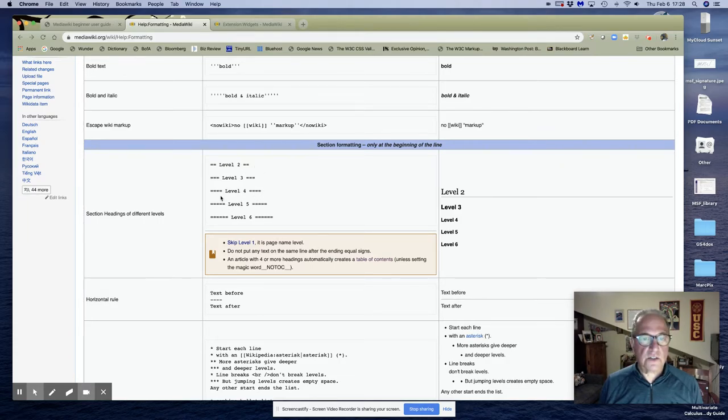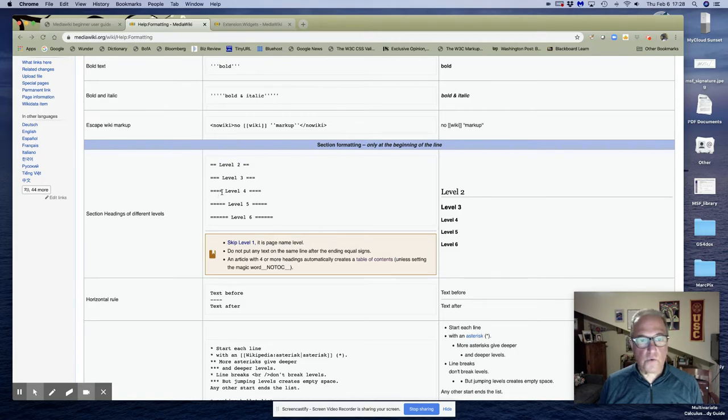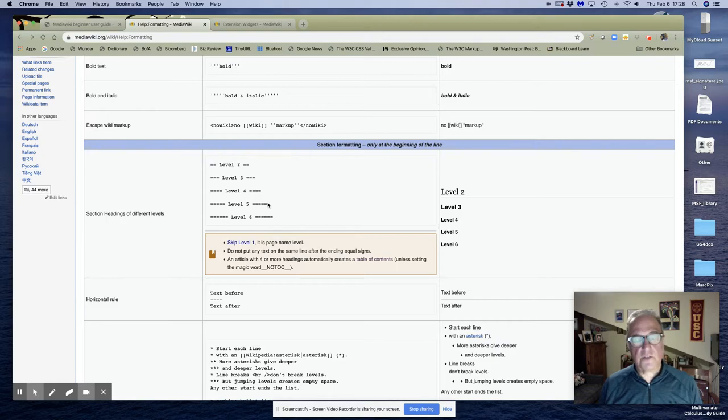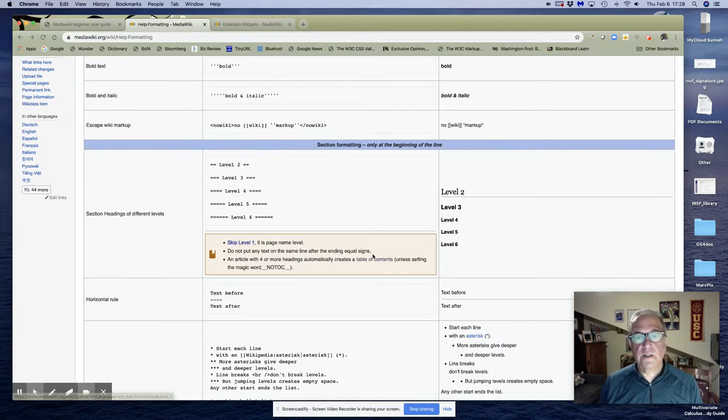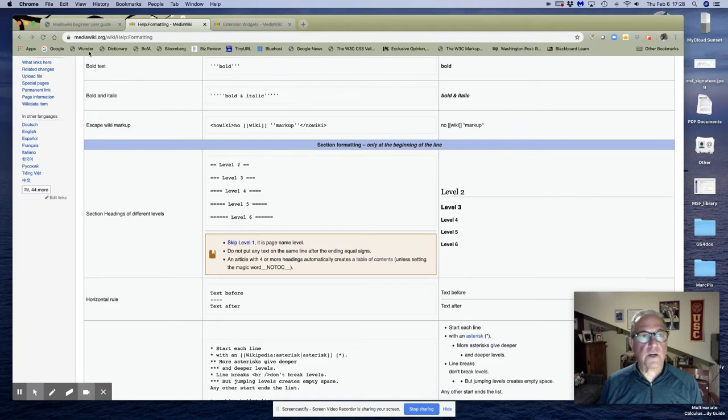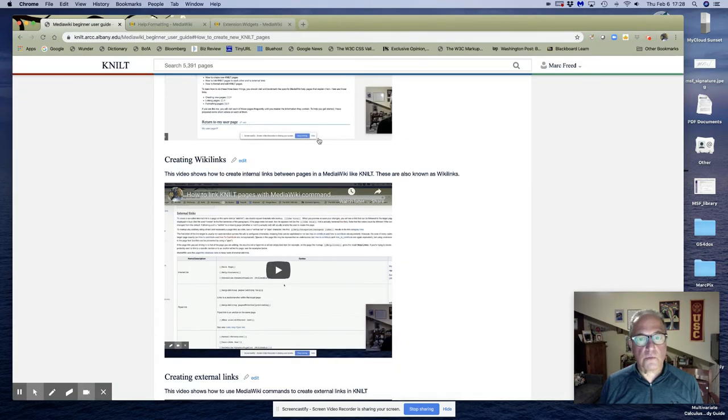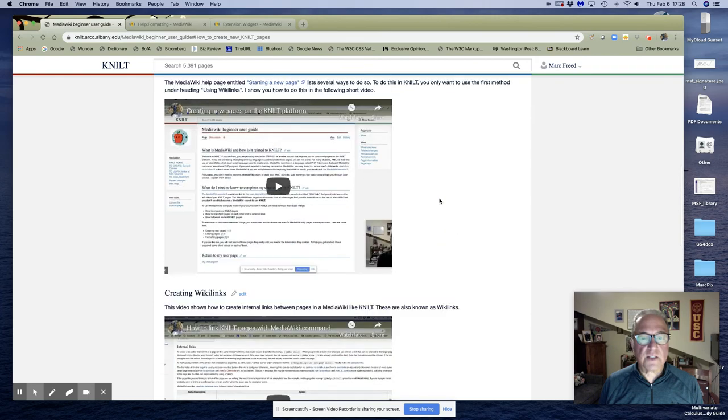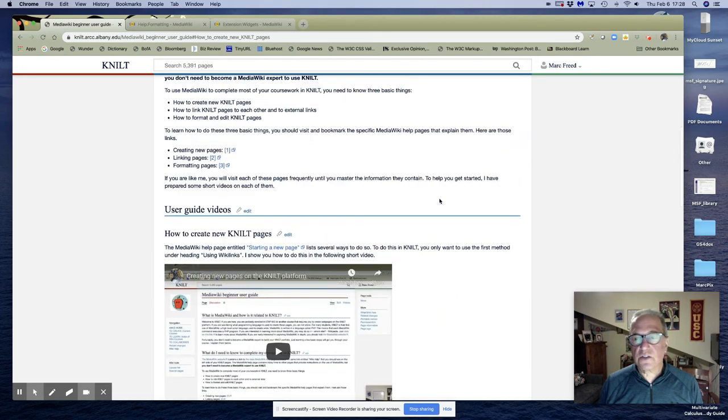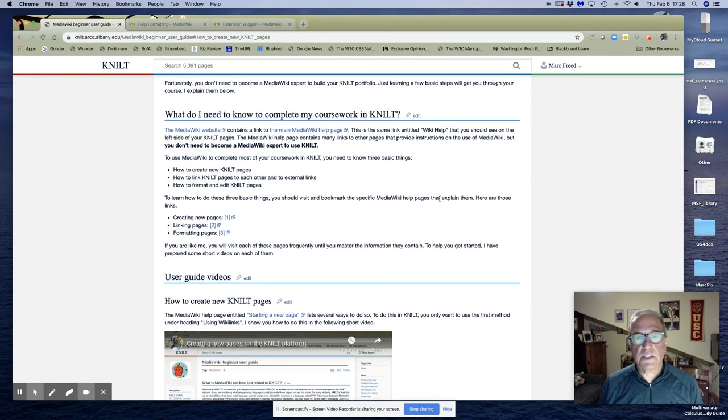And each number of equal signs has to be the same on both sides. Four on the left means four on the right. Five on the left means five on the right. Don't use one. And here's the Wikipedia help page if you want to find out more about creating or blocking tables of contents. So that's how you create sections in NILT using MediaWiki commands.